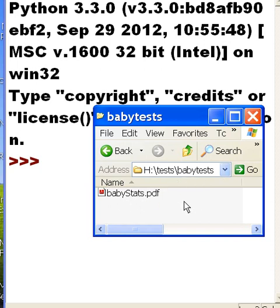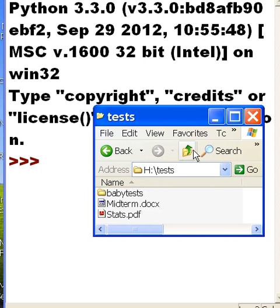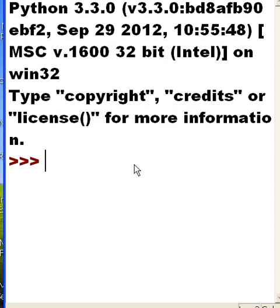you've got no folders contained therein but you do have one file babyStats.pdf. That's what I want this guy to tell me. So this is how I'm going to tell Python to tell me that.